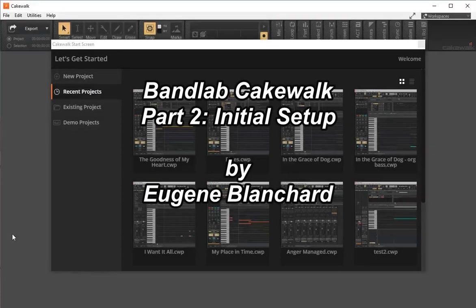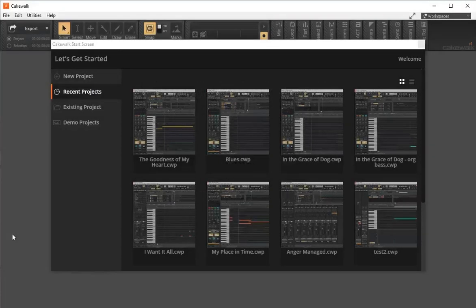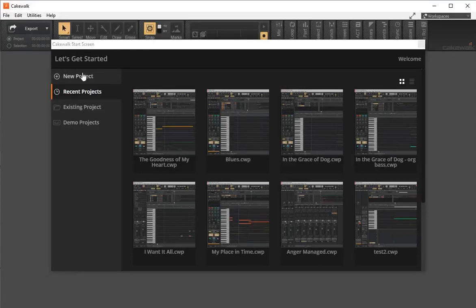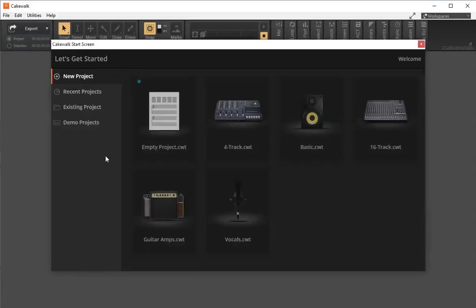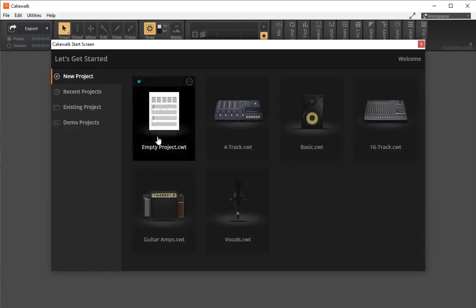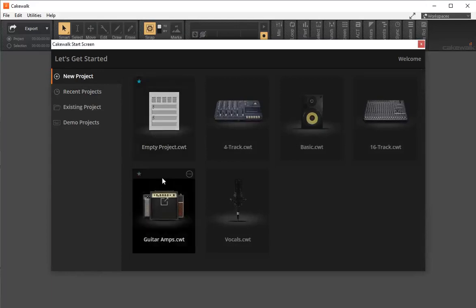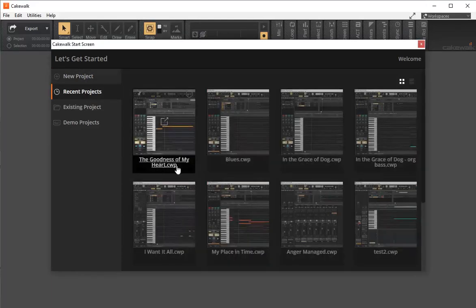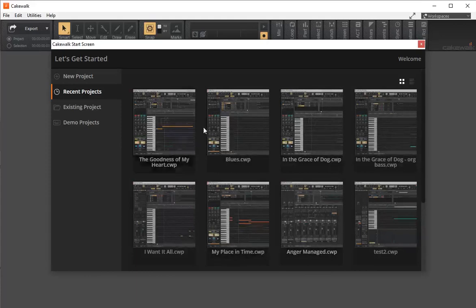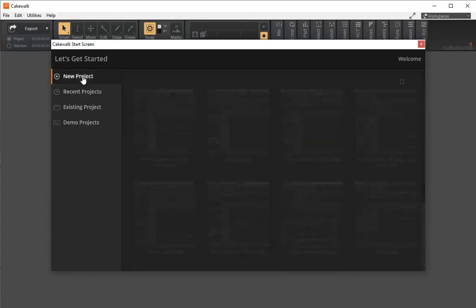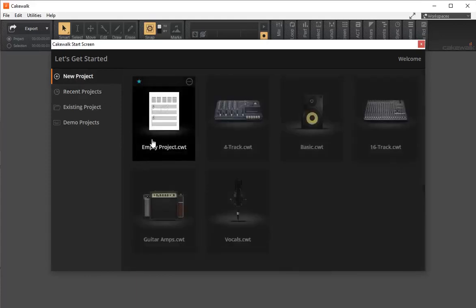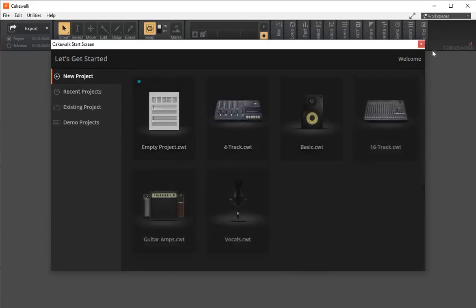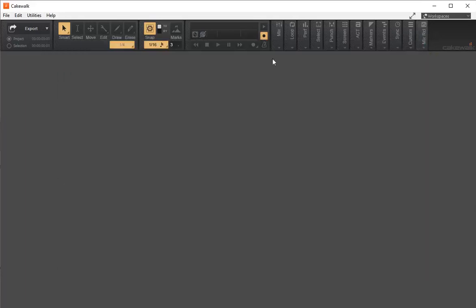When you first open up Cakewalk, you want to set your audio configuration. Normally it opens up to a new project screen because you haven't done any projects yet. Recent projects shows the last ones I've done. We're going to close this down because we're not doing any projects right now.